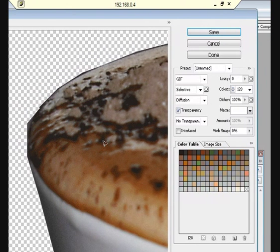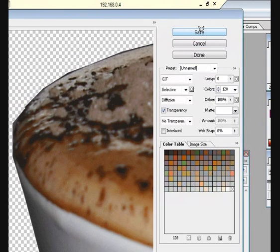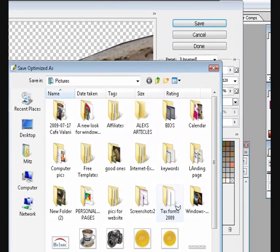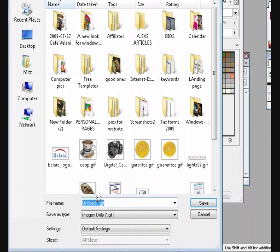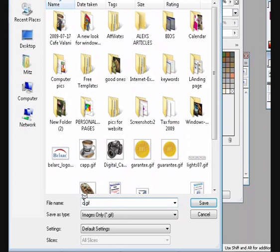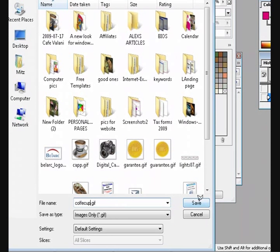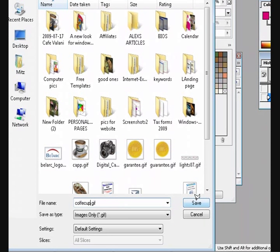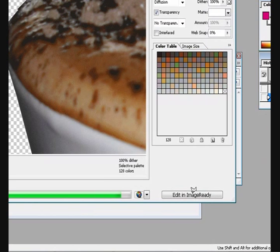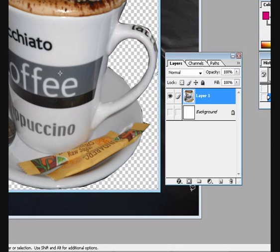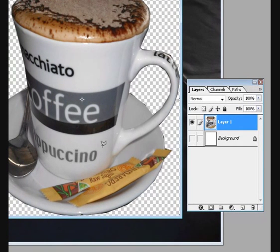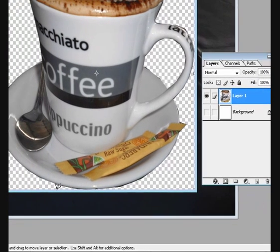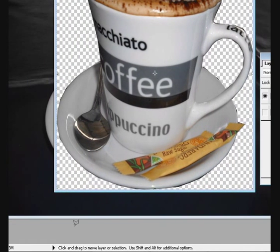But really it doesn't look that bad when it's not zoomed in like that. I'm going to press Save and then choose where to save it and also choose a name. Coffee cup. Right, save. It's done. Now that's saved.